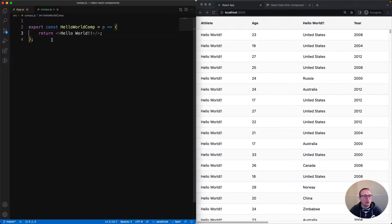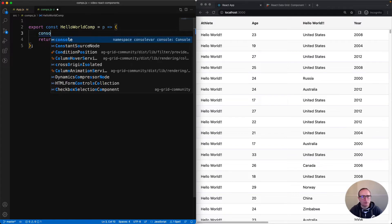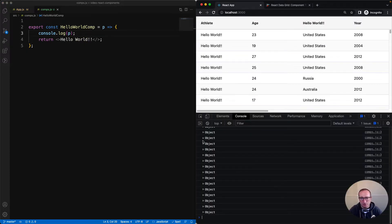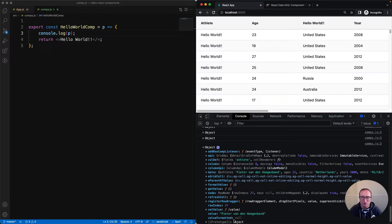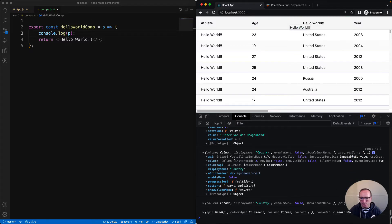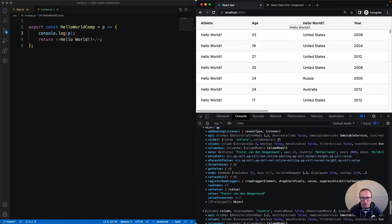Each component that you provide will be treated as a standard React component. That means it will get React props. What's in the props depends on where the component is being used. Let's print these props and take a look. It's being printed every time a render cycle happens for my component. All these printed objects correspond to every time it's been used inside a cell. I can see a bunch of stuff provided to us by the grid inside the props. Opening the age filter, I can see it's printed Hello World, and these are the props for filtering, which are a bit different to the props for cells.